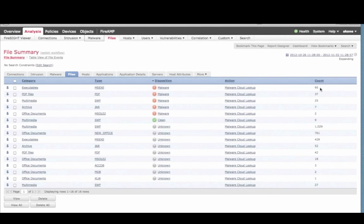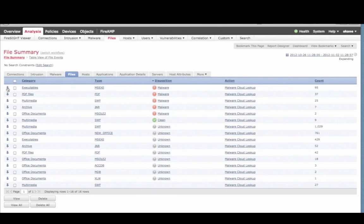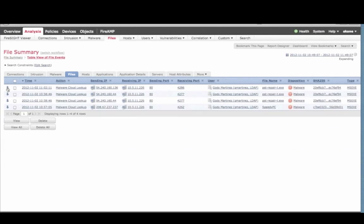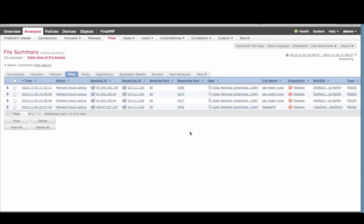For these files that have been detected as malware, you can drill down further for more information to see the source and destination IP address, the actual user name of that IP address, the file name, the fingerprint, and even the URL where this file came from.